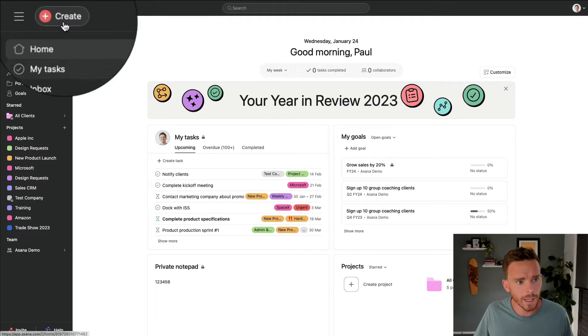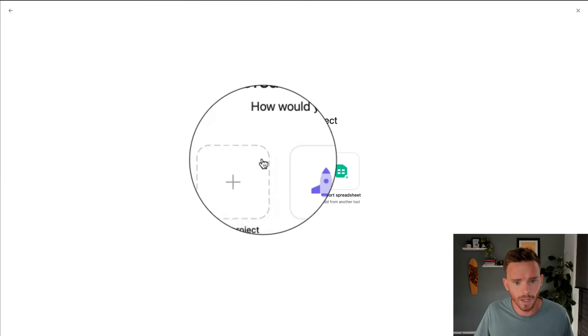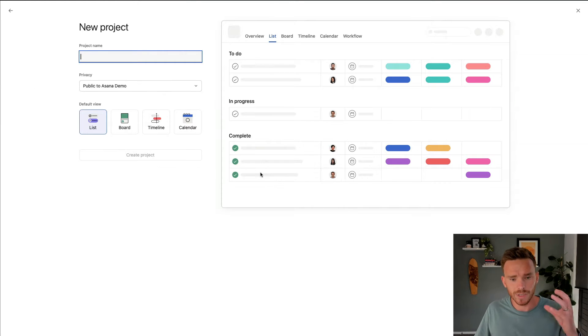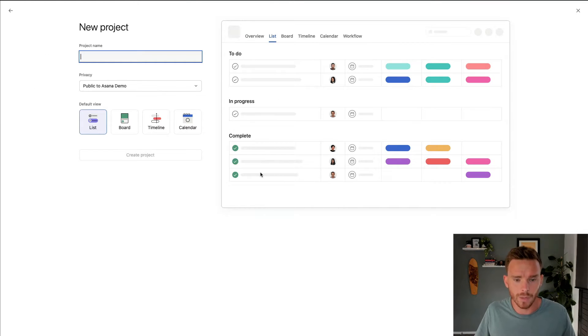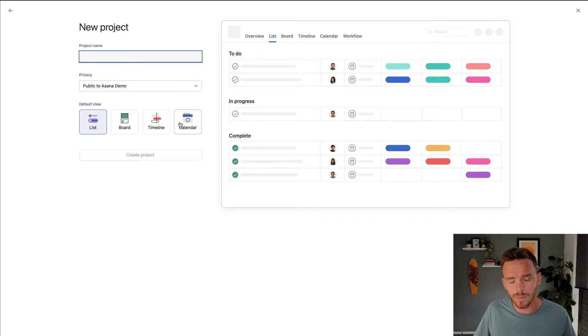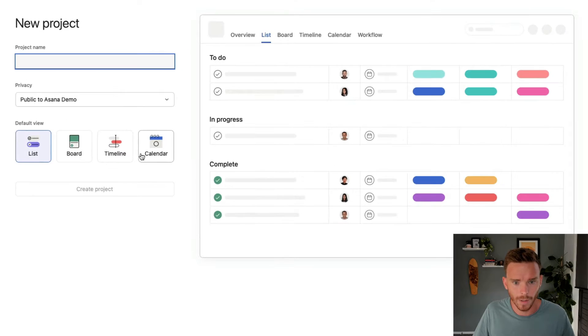When you create a brand new project in Asana, this is going to be where you're first presented with a choice about which view to use. It really doesn't matter too much what we choose at this stage because you can change the view later on.